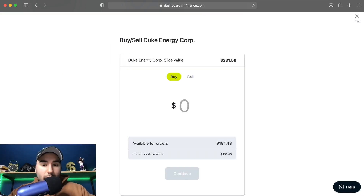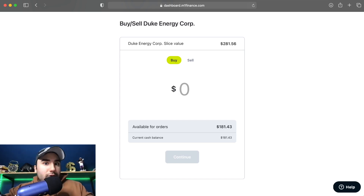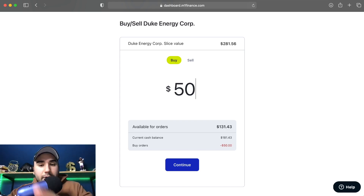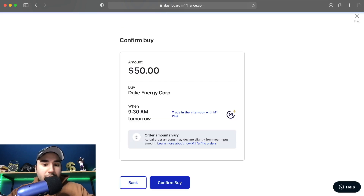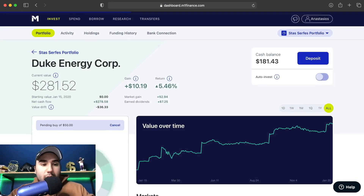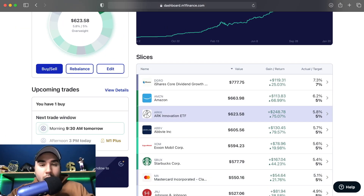I'll click Buy/Sell and this order screen pops up. I'm going to put in $50 — whatever amount you want to buy of any stock. So we're doing $50 buy. You can see the buy order shows it went down by $50, now I only have $130 left after this buy order of Duke Energy. I click Continue, then Confirm Buy, and that's it. Now it's going to buy Duke Energy at whatever price it is at 9:30 AM Eastern Standard Time tomorrow when that trading window opens.